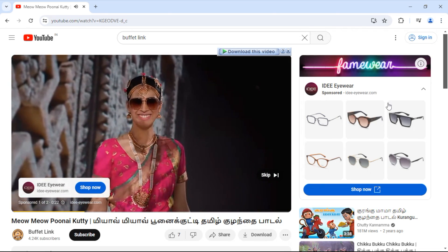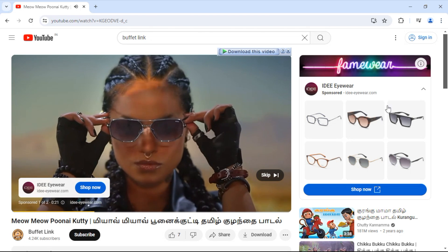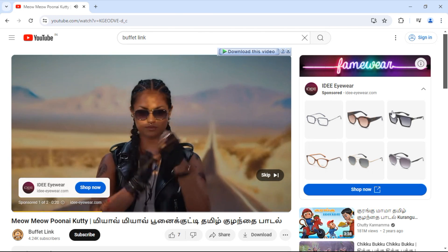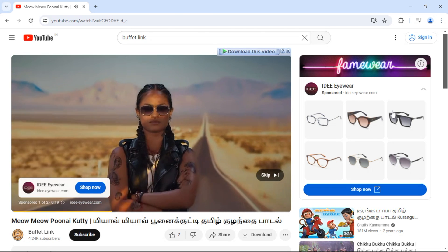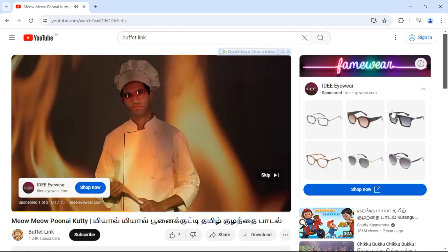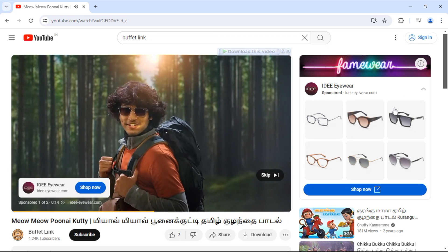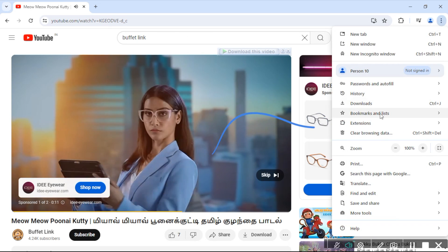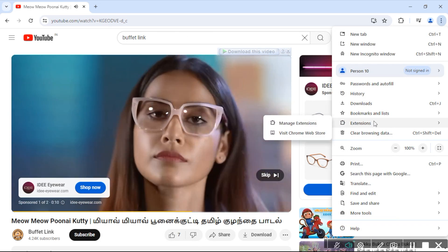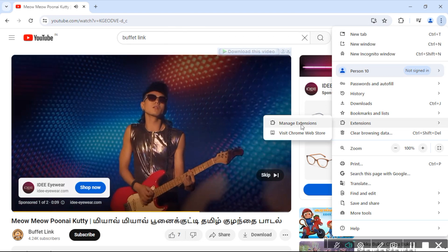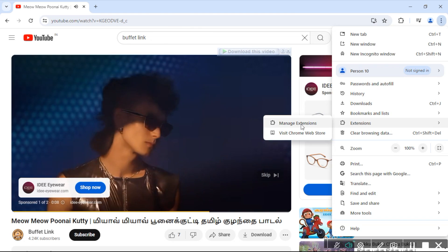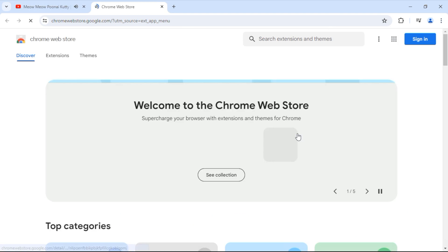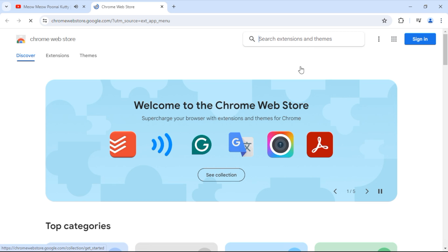So to block all the ads, we are going to install the Adblock Chrome extension in our browser. To install this extension, go to the top right-hand side and mouse click. You'll see Extensions. Click on the right side and you'll see two options. Select Visit Chrome Web Store, open the new page, then select Extensions.